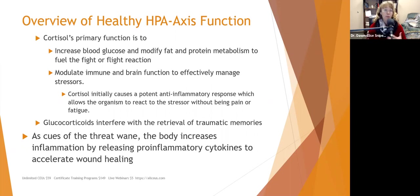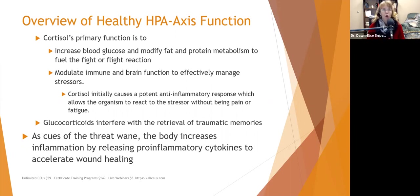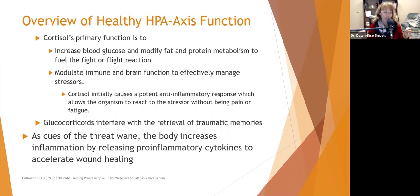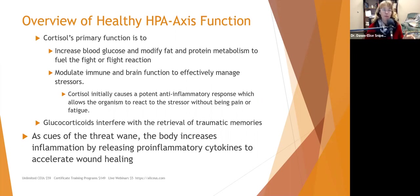Glucocorticoids traveling through the brain interfere with the retrieval of traumatic memories — which is why after trauma people sometimes can't remember what happened. The brain is being protective. The stress response also depends not only on the stressor's characteristics but on factors specific to the individual. Where one person might see a Rottweiler and experience terror, another sees a cuddly teddy bear — same trigger, very different responses.